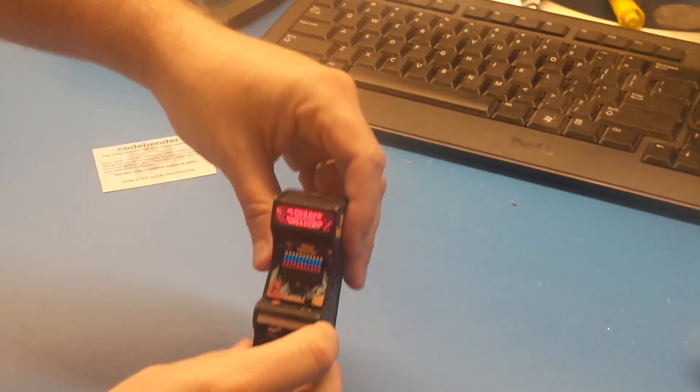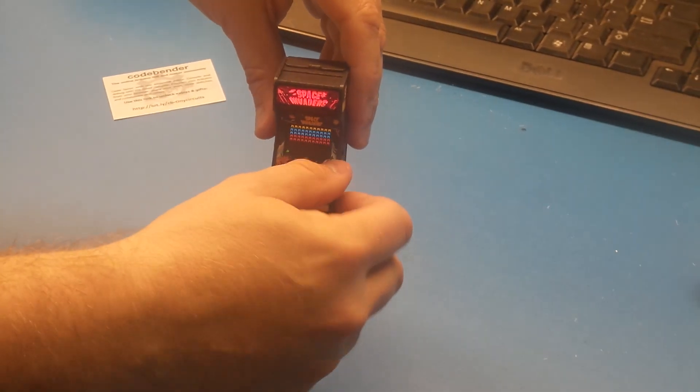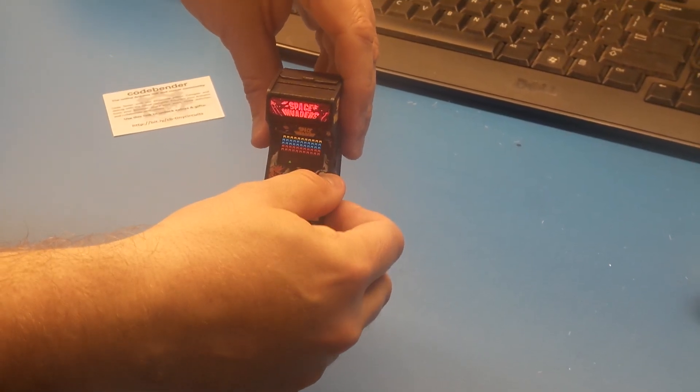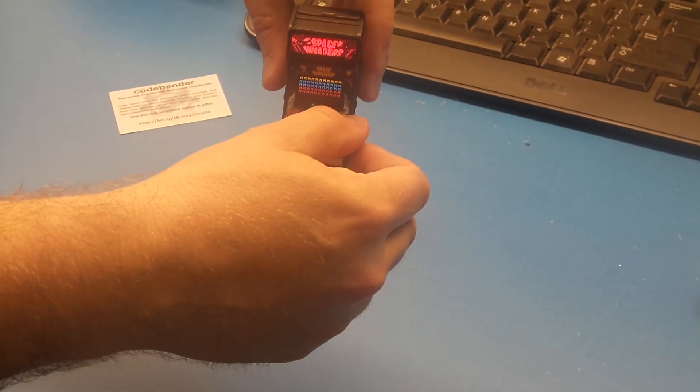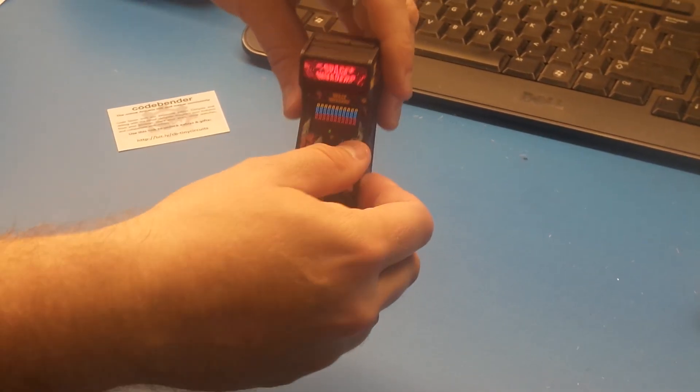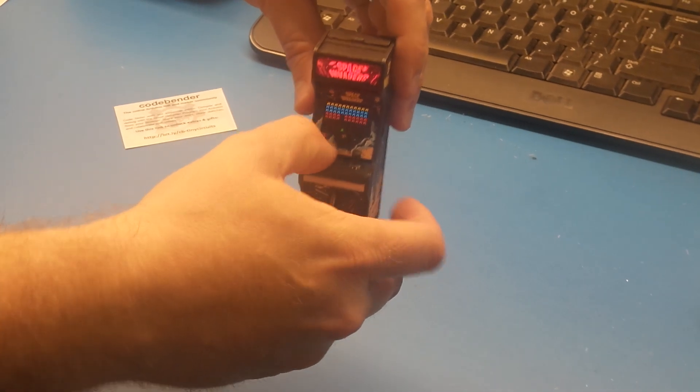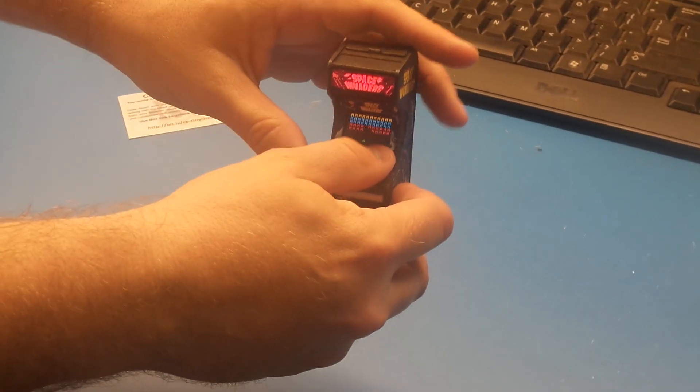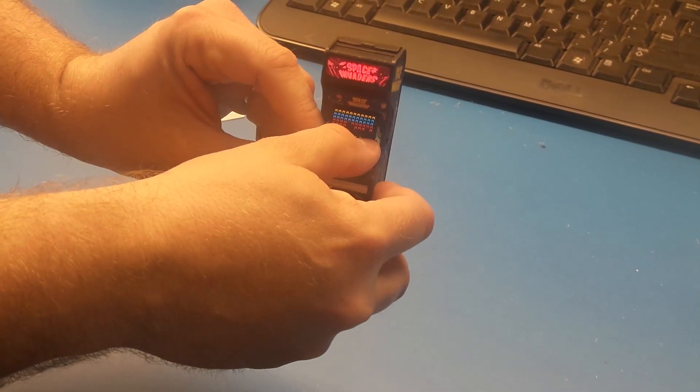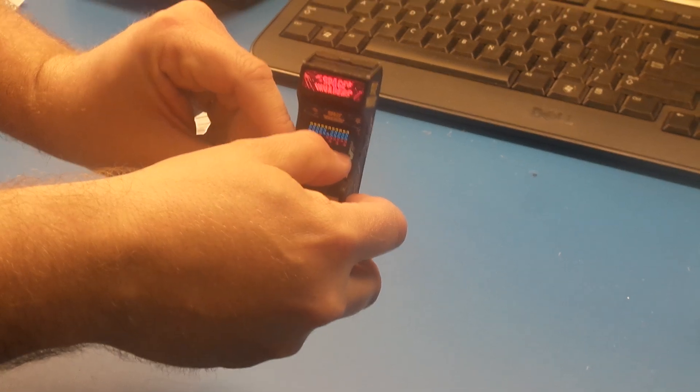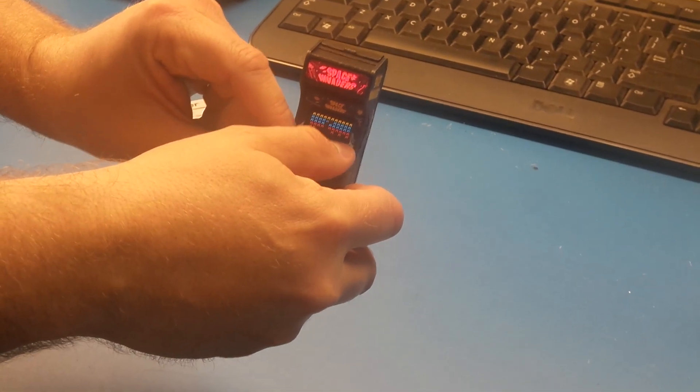You can see Space Invaders starts. We've got a little analog joystick here that moves our guy back and forth, a button built in. And so this is probably the smallest arcade cabinet ever made.